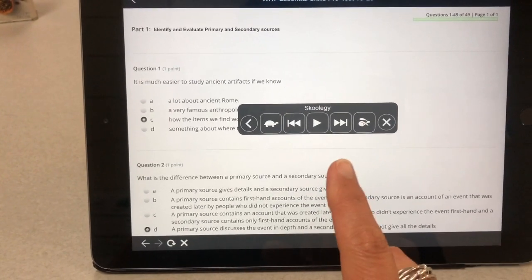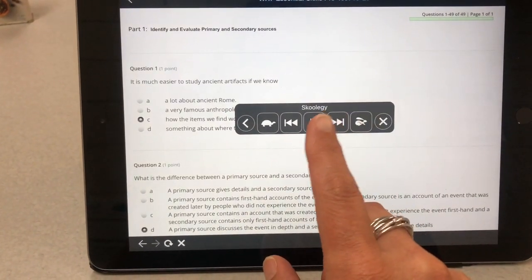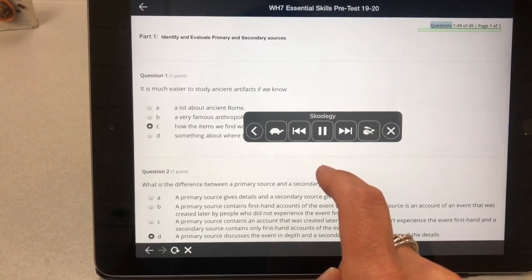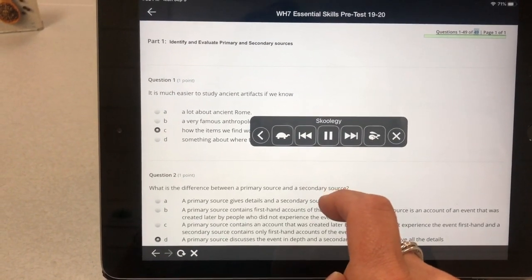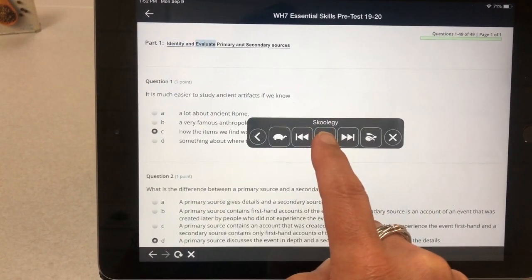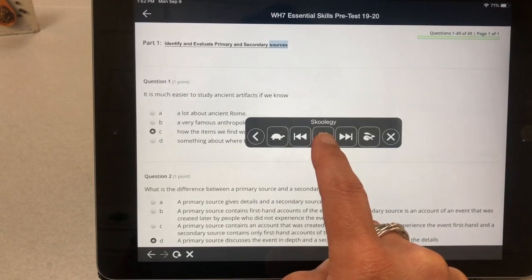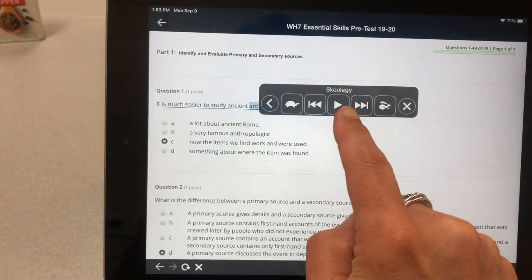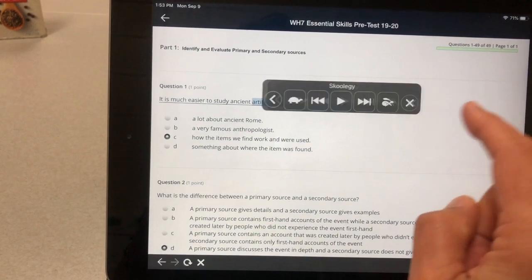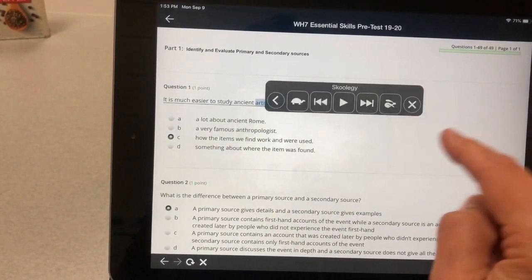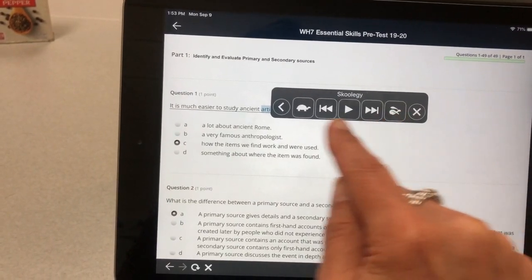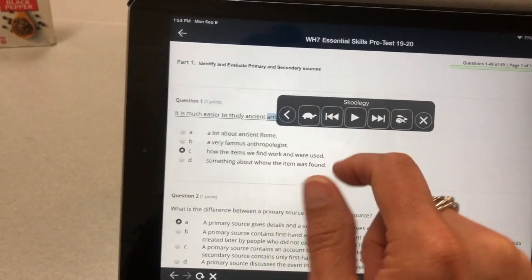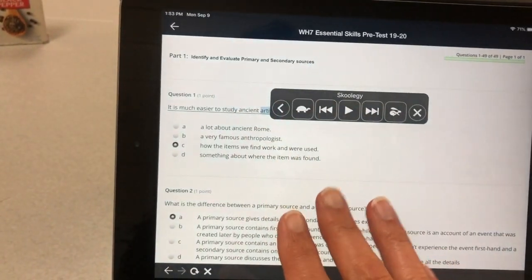If you do Speak Screen it will start at the top of the page, and you may not need that, so you can tap forward. Notice how it skips forward — it reads things like 'Part one: Identify and evaluate primary and secondary sources, Question one, one point.' You can tap forward to skip sections. Use the arrow to shrink the control to the side, the X to close it, and make it faster with the bunny or slower with the turtle.